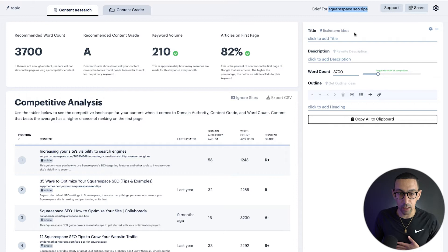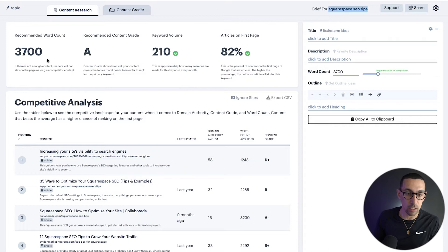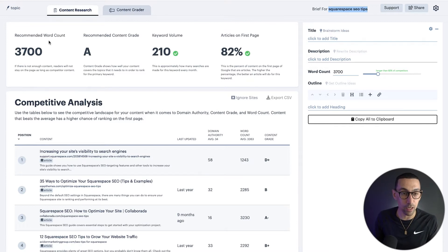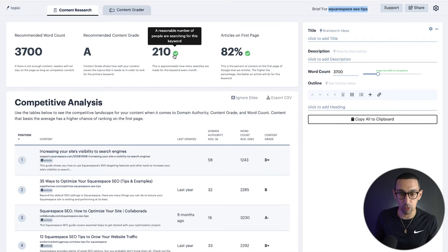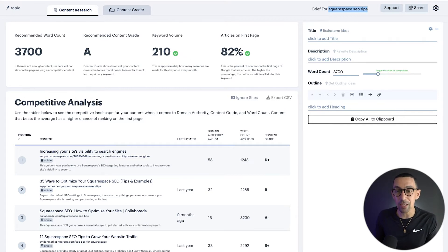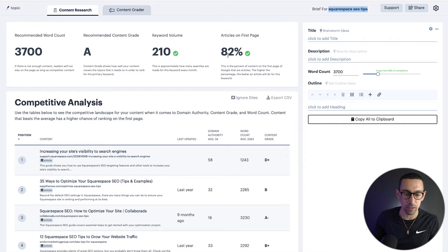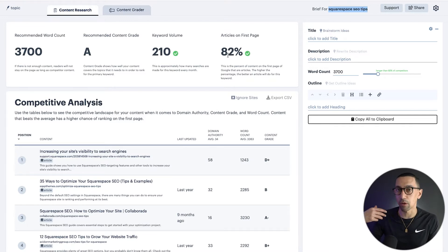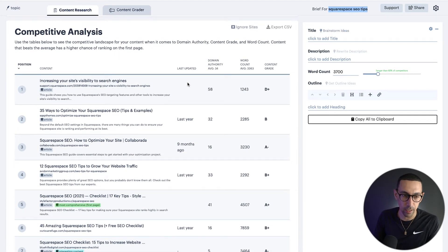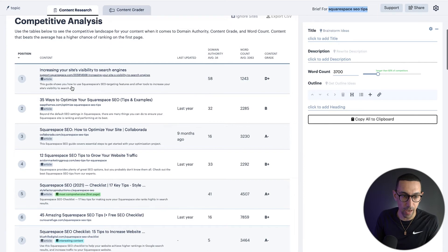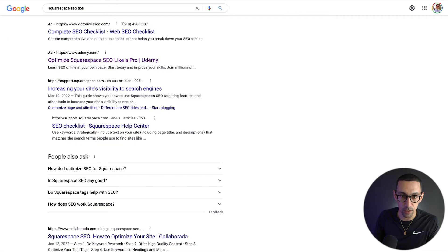The idea here is simple. We don't know the Google algorithm, but if we reverse engineer the top 20 results, the things that are working, we may be able to show up in those positions because we're doing things very similar. Now you can't copy, that's plagiarism, right? But what you can do is use the base structure to understand what you can do when you write and how to think about your content. So what I would be doing here is I would be going through and taking a look. So this is the brief for Squarespace SEO tips. You can see here a few highlights, right?